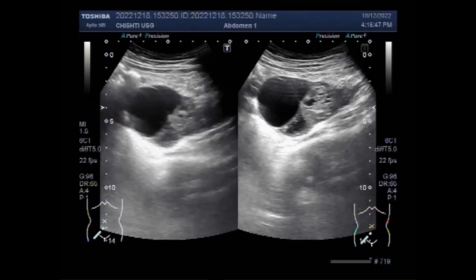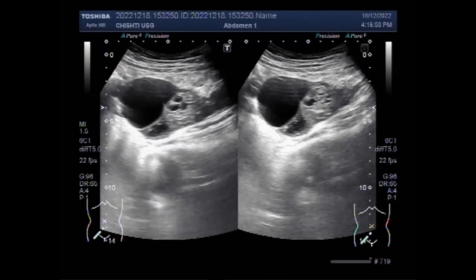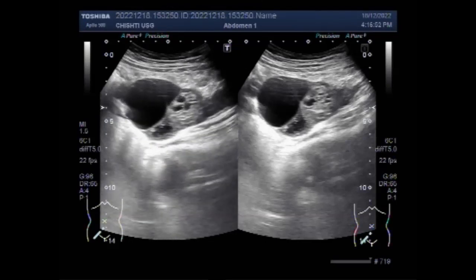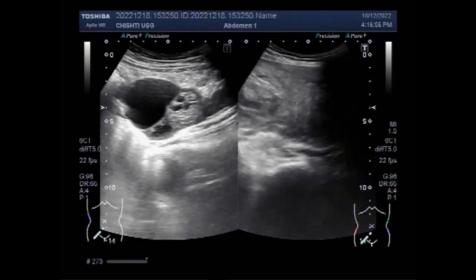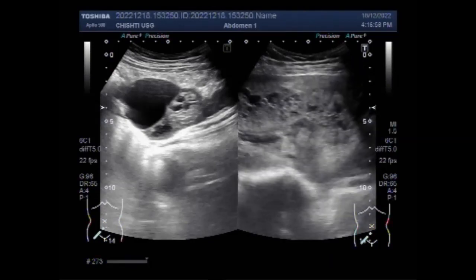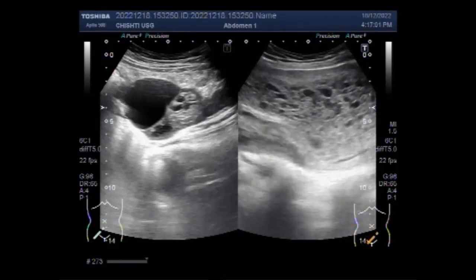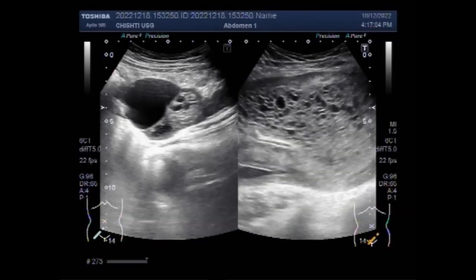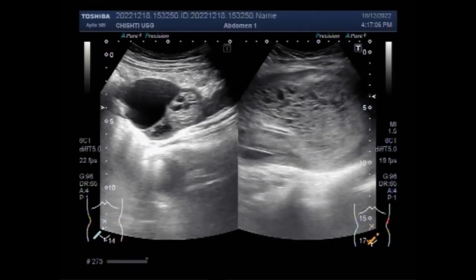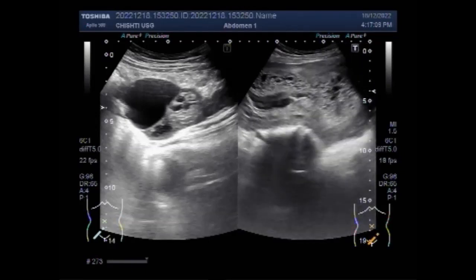Hydatidiform mole is a tumor that forms in the uterus as a mass of cysts resembling a bundle of grapes. Hydatidiform moles can appear during the childbearing years and do not spread outside the uterus. A malignancy called choriocarcinoma may start from the hydatidiform mole.